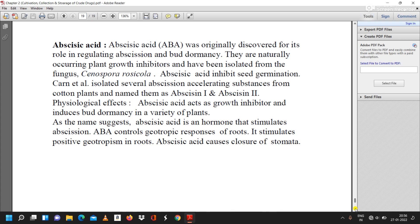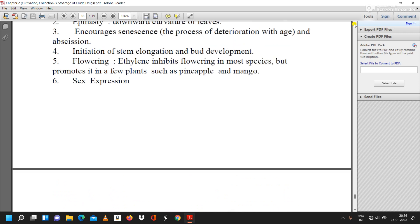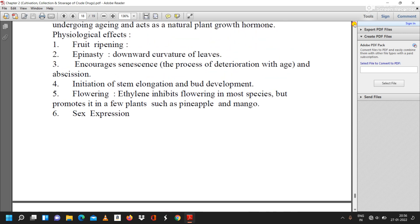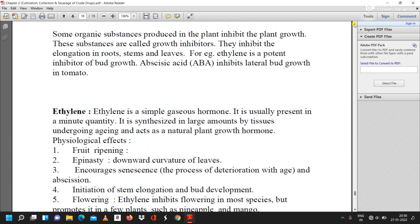These are the two compounds — abscisic acid and ethylene — which inhibit the growth of plants.